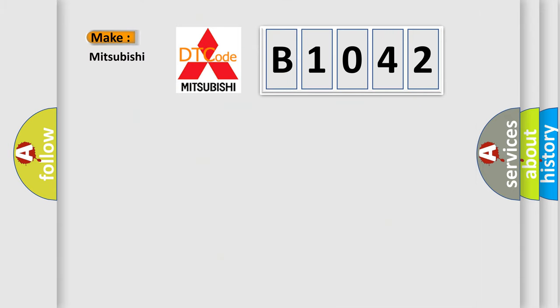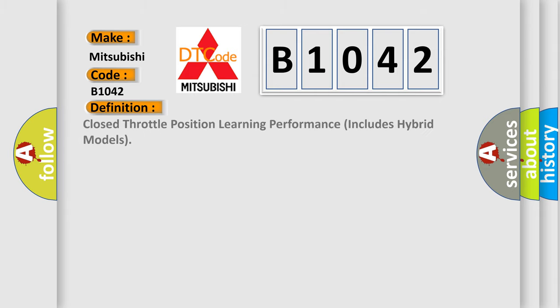what does the diagnostic trouble code B1042 interpret specifically for Mitsubishi car manufacturers? The basic definition is closed throttle position learning performance, includes hybrid models.